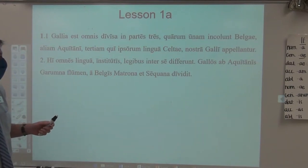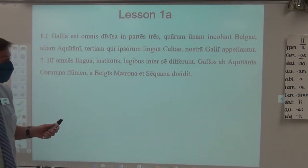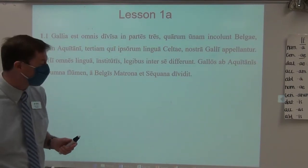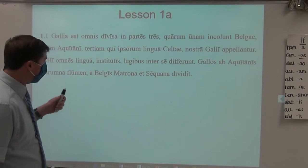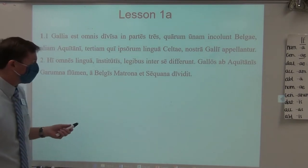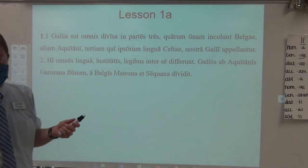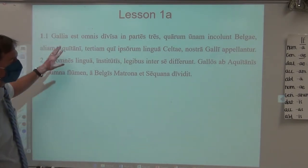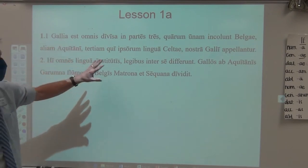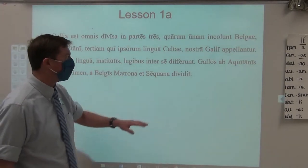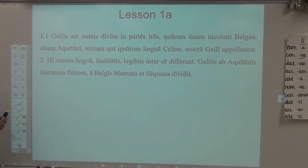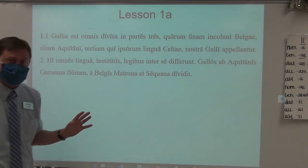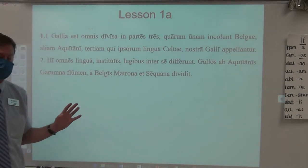And so begins the Commentarii De Bello Gallico by Julius Caesar. In the first book, in the first chapter — this is DBG 1.1 — he is going to give the outline and geographical detail of Gaul as a whole. Let us begin with one of the most famous lines in all of Latin literature.